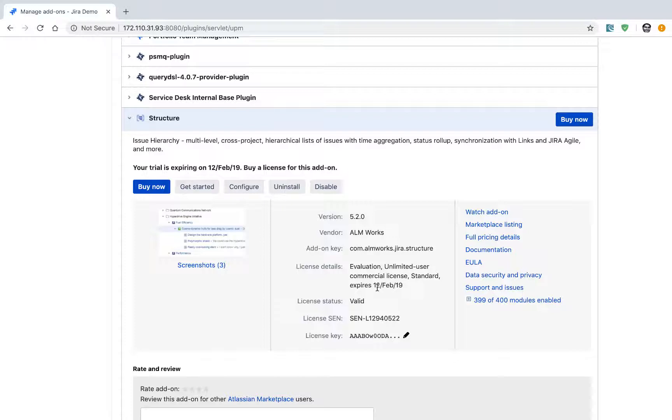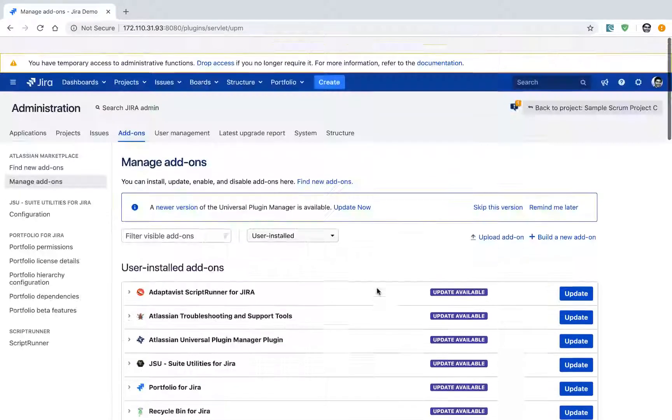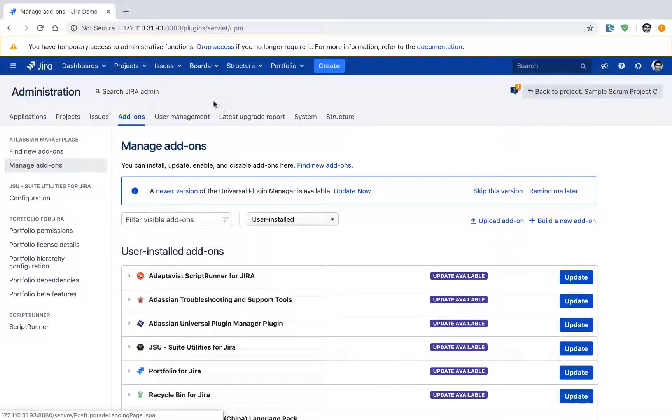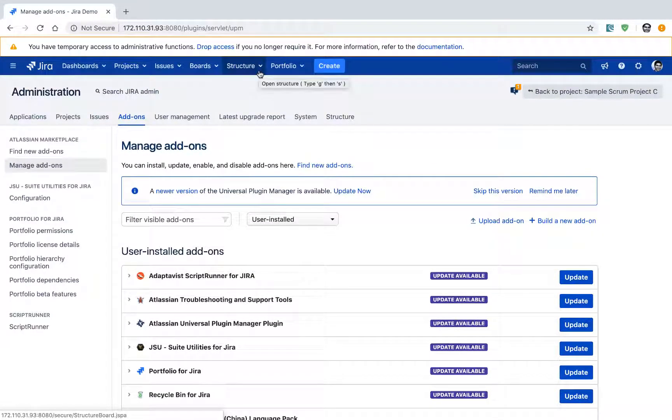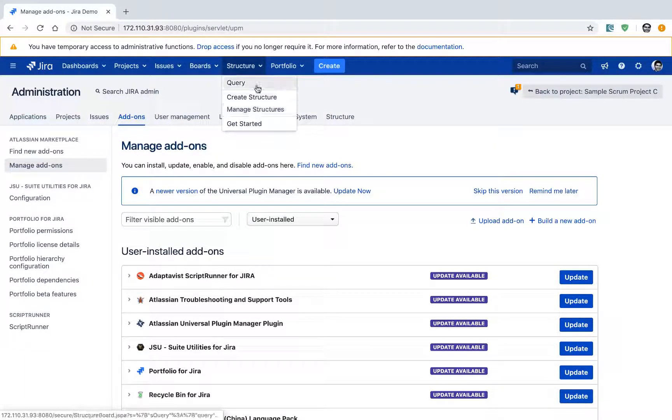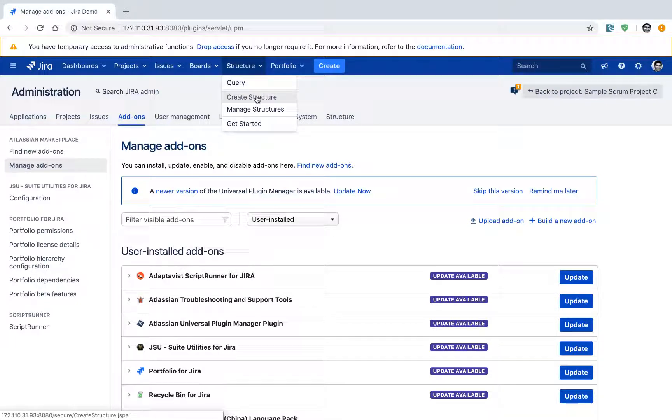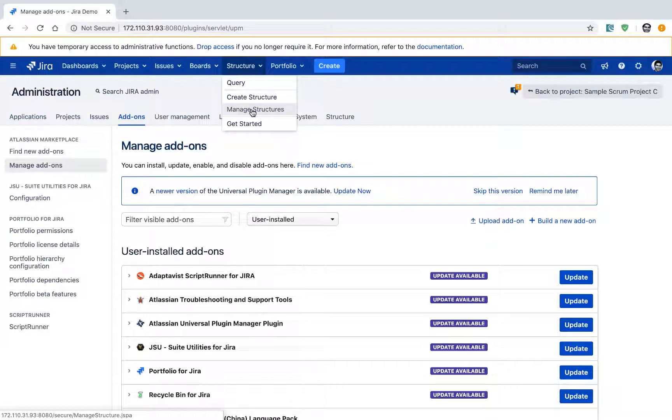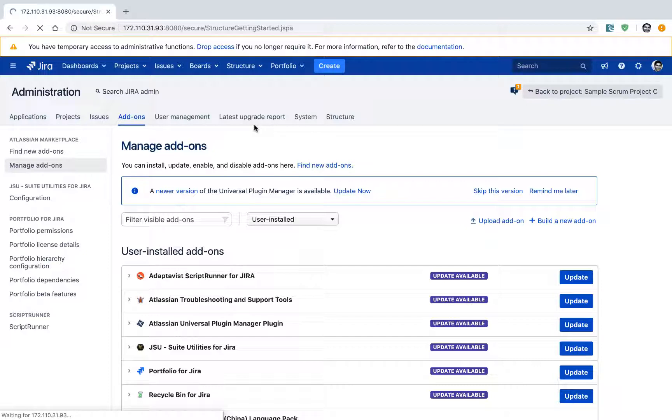After you install this add-on, you will notice on top of your main navigation an option called 'Structure'. You have a couple of things you can do here: click on Query, click on Create Structure, or manage structure boards you have already created. If you click on the 'Get Started' link, you will be presented with options to visualize and organize your issues in Jira.